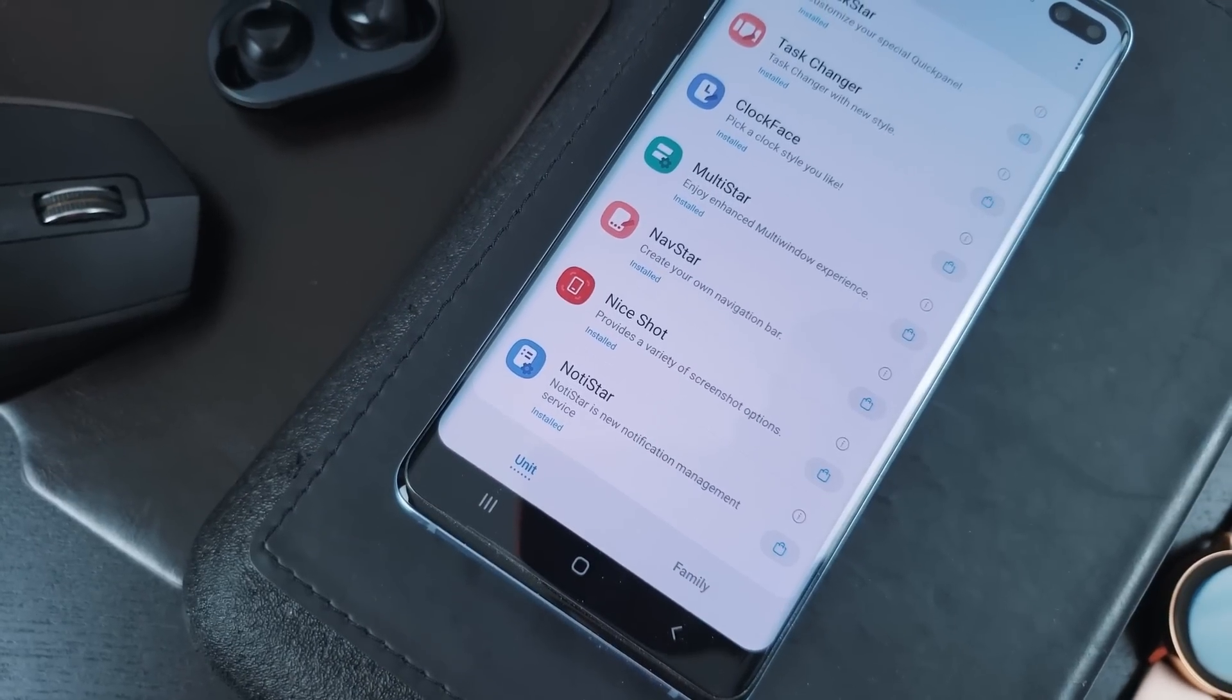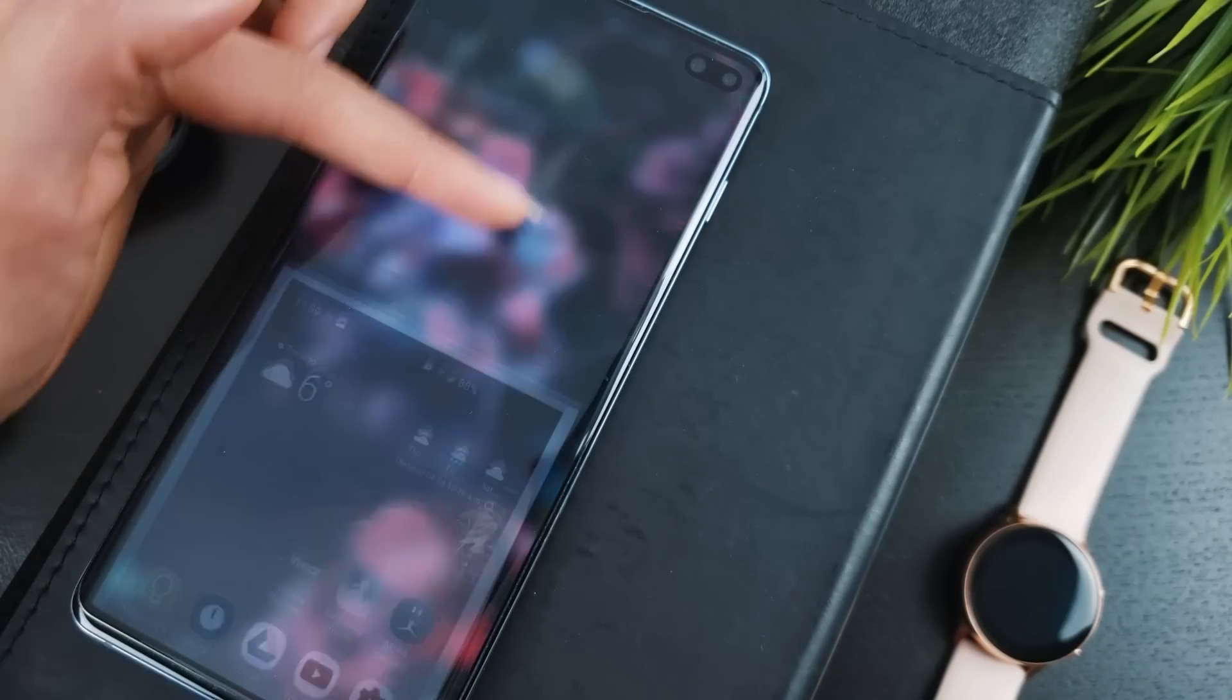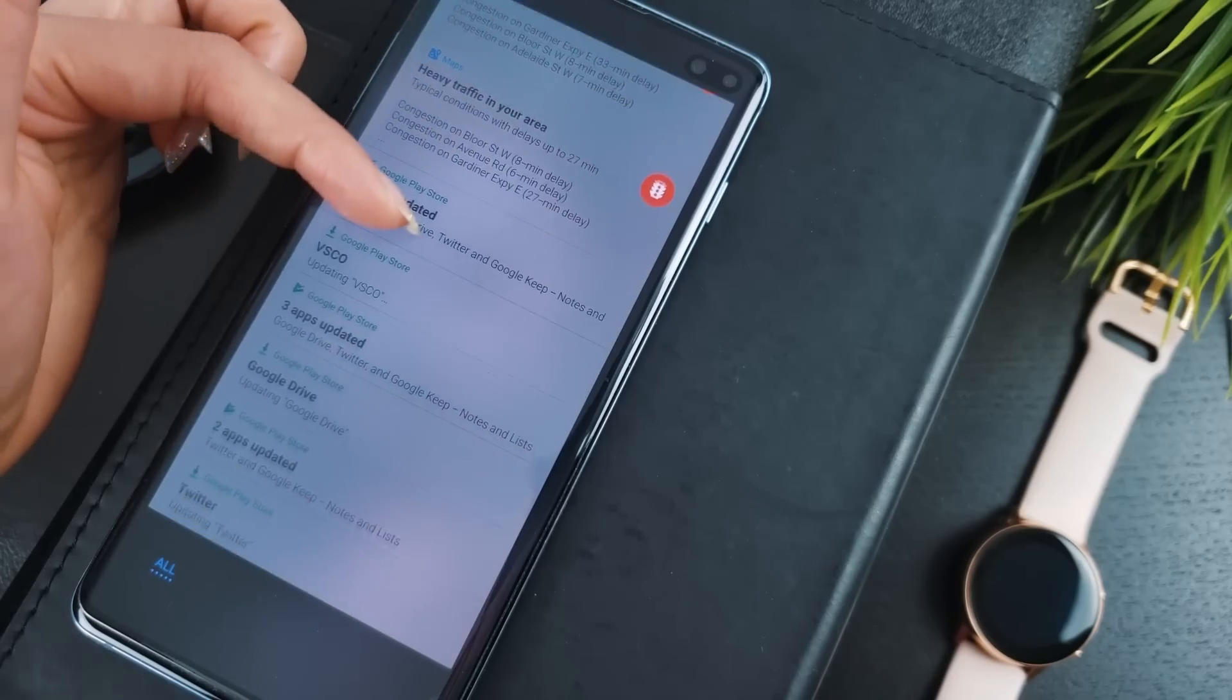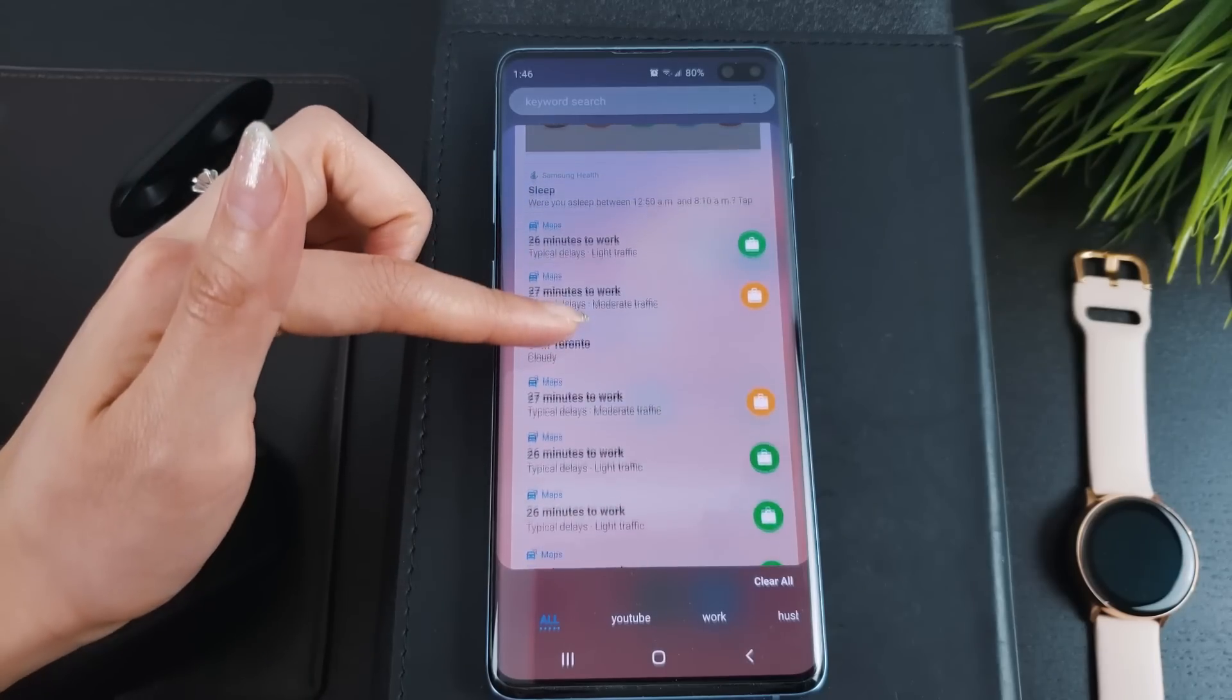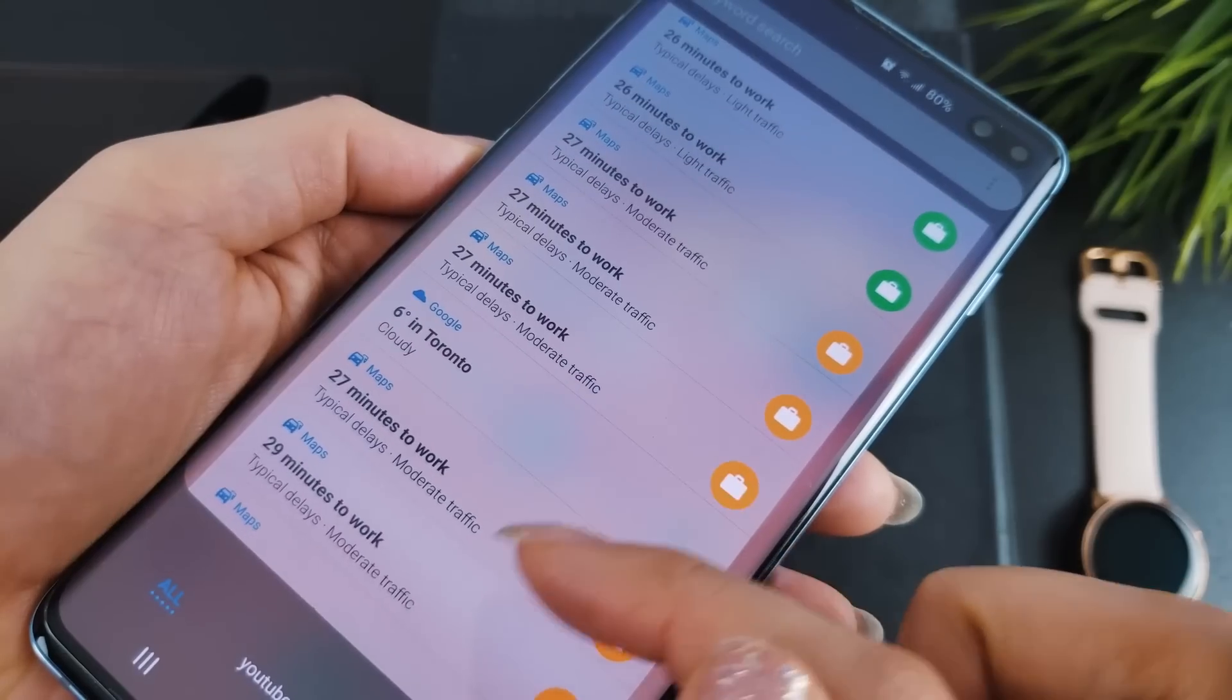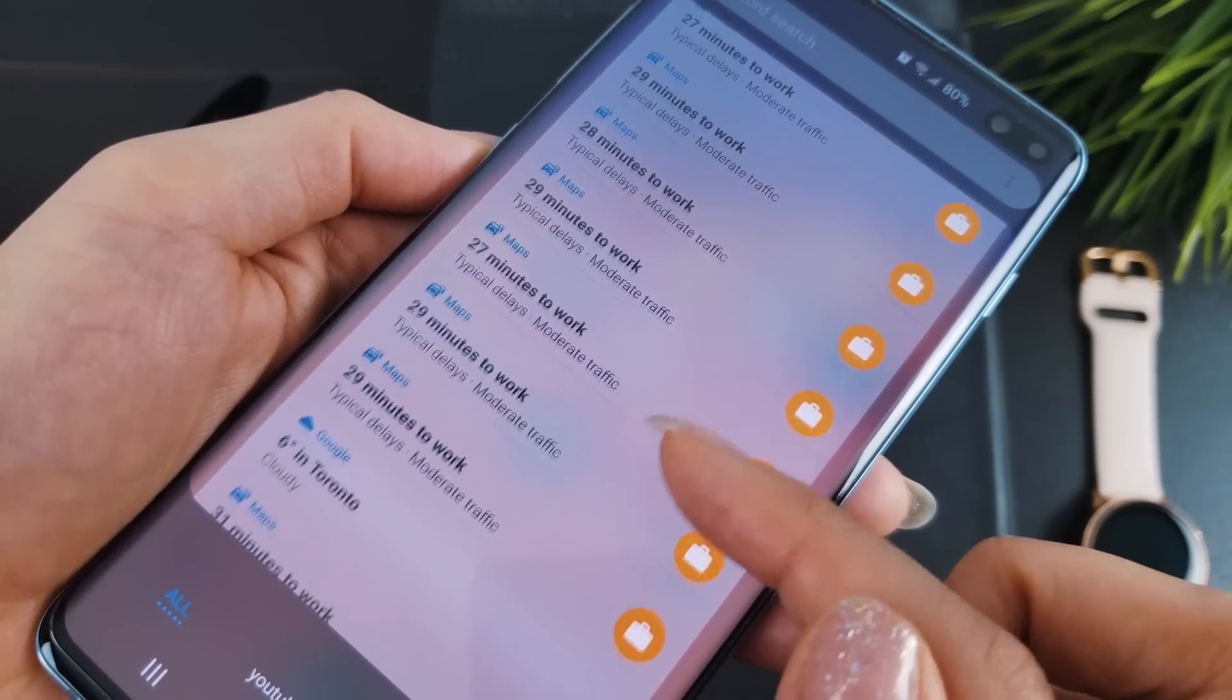Moving on to NotiStar. NotiStar is what the developers are calling a new notification management system. Think of it as a way to view your notification history. This is handy if you receive a lot of notifications or accidentally clear your notifications before checking them. It provides more user control than that though.